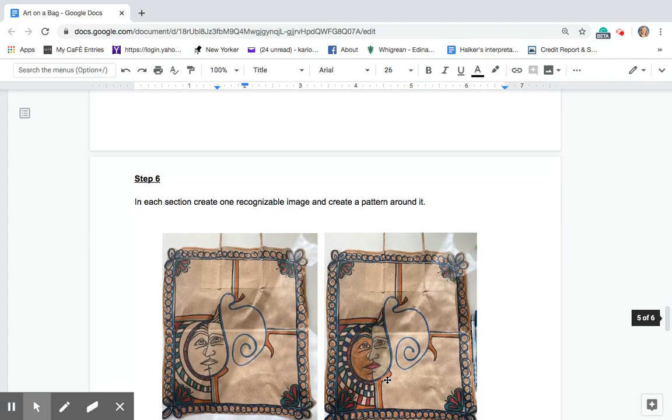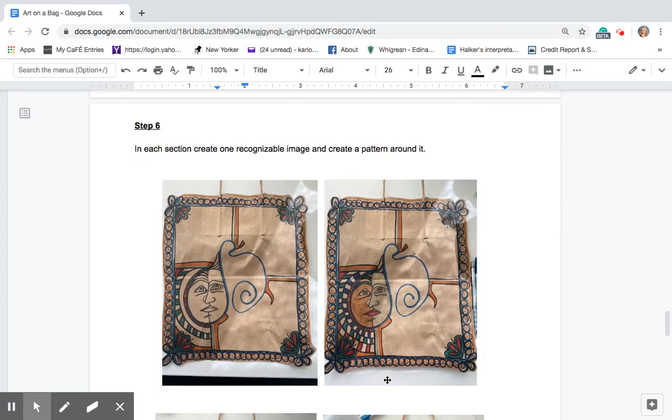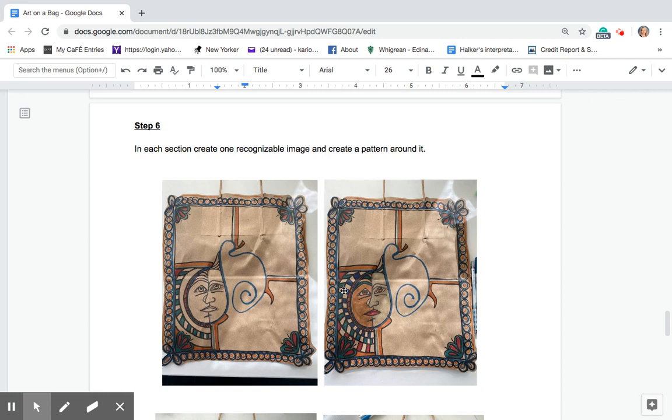In step six in each section create one recognizable image and create a pattern around it. So you can see here I did a face and then I did this kind of repetitious square shapes.